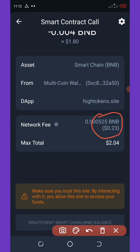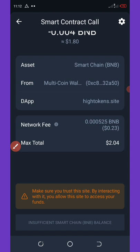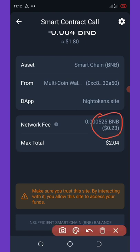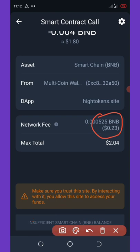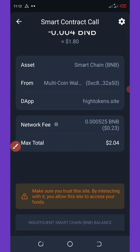After you do that, click on the transaction button to confirm. Once you click on that, your 50 High tokens are going to land on your Trust Wallet instantly.